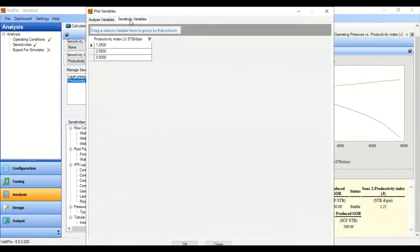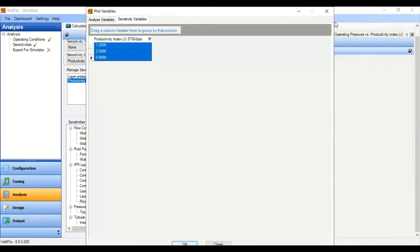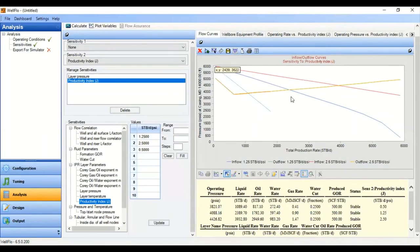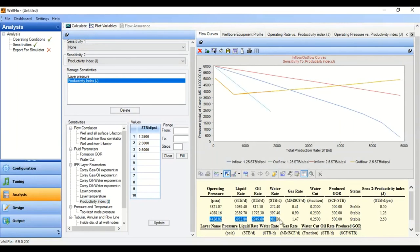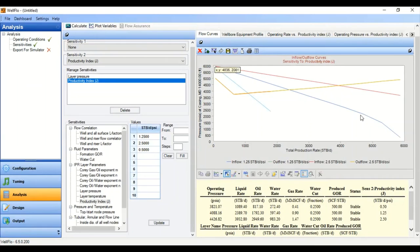Go to Plot Variables, select Sensitivity Variables, highlight all, and click OK. This is the sensitivity to productivity index at the base reservoir pressure of 6000 psia. As expected, a higher productivity index gives a higher liquid rate. The liquid rate can increase from around 2000 to approximately 4000 stock tank barrels per day. Conversely, if formation damage reduces the PI to 0.5, production drops to around 1090 stock tank barrels per day.